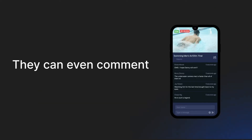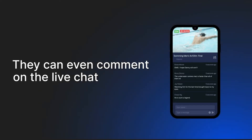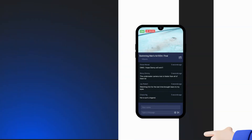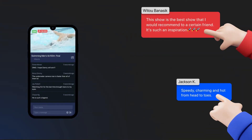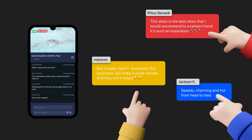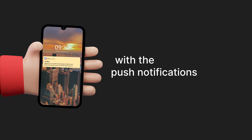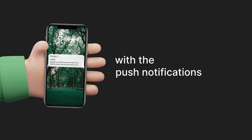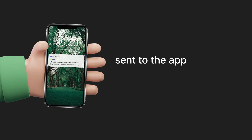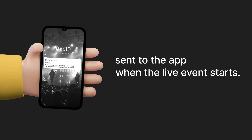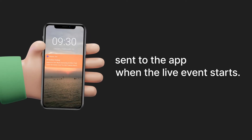They can even comment on the live chat. Your viewers will miss no more streams from you with the push notifications sent to the app when the live event starts.